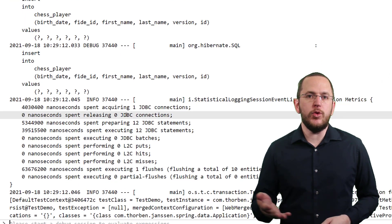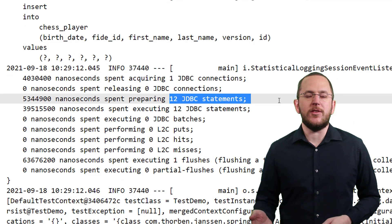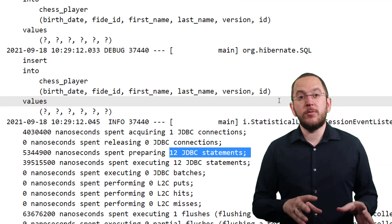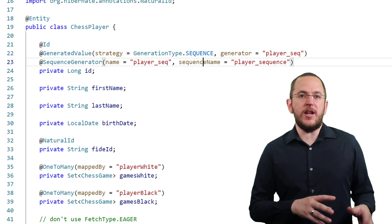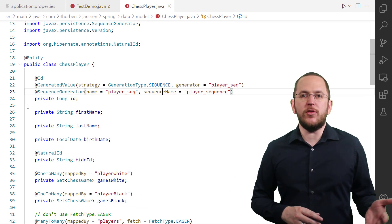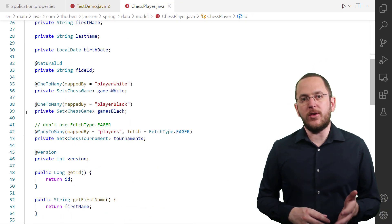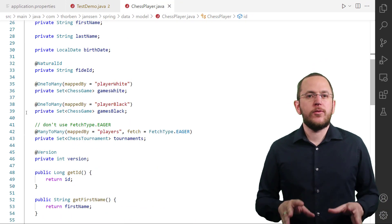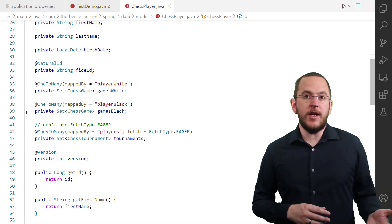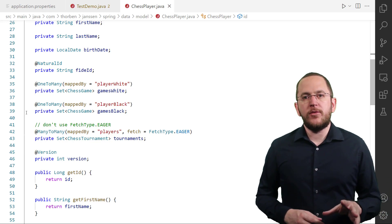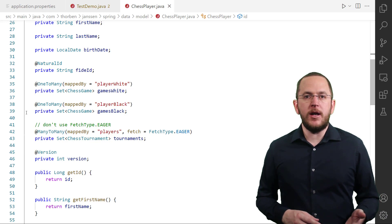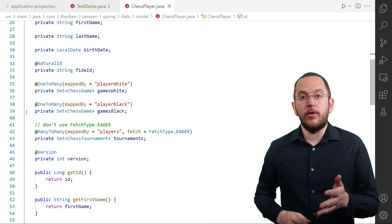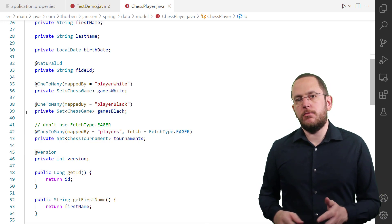The objects in most business domains have a natural identifier. It's often a unique combination of multiple attributes and can include the identifiers of other objects. You could, for example, identify a book by its ISBN number. Or you could identify a game in a chess tournament by the ID of the tournament, the number of the round, and the number of the board at which it was played.